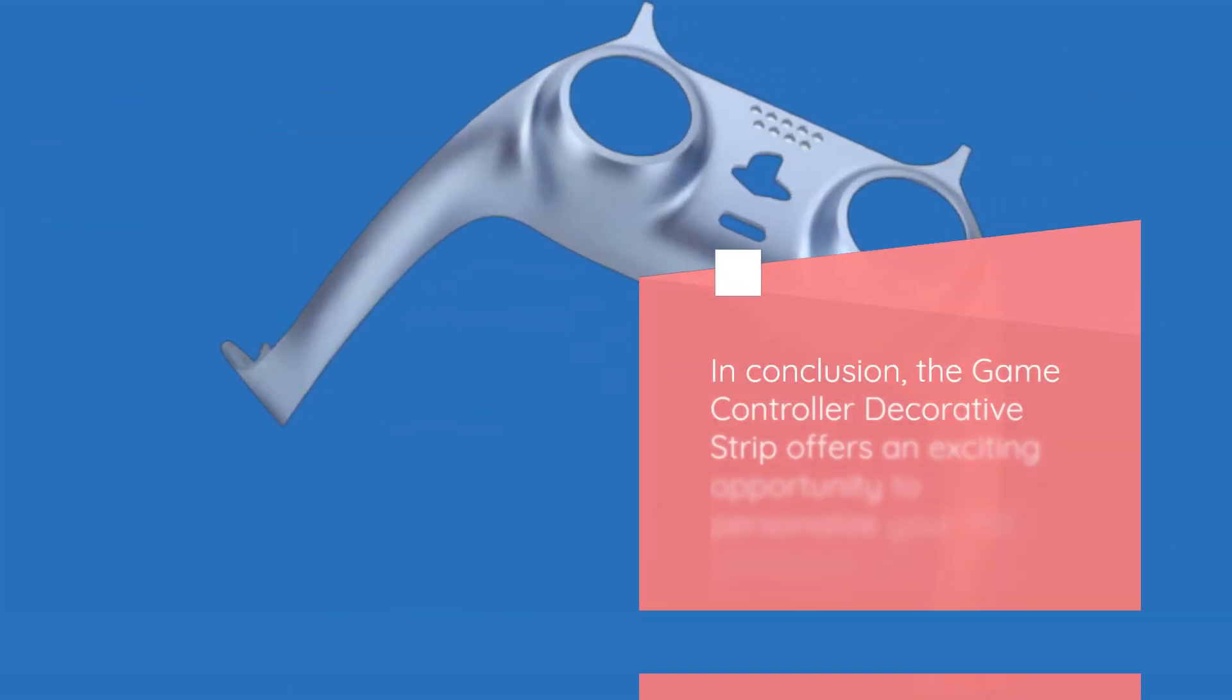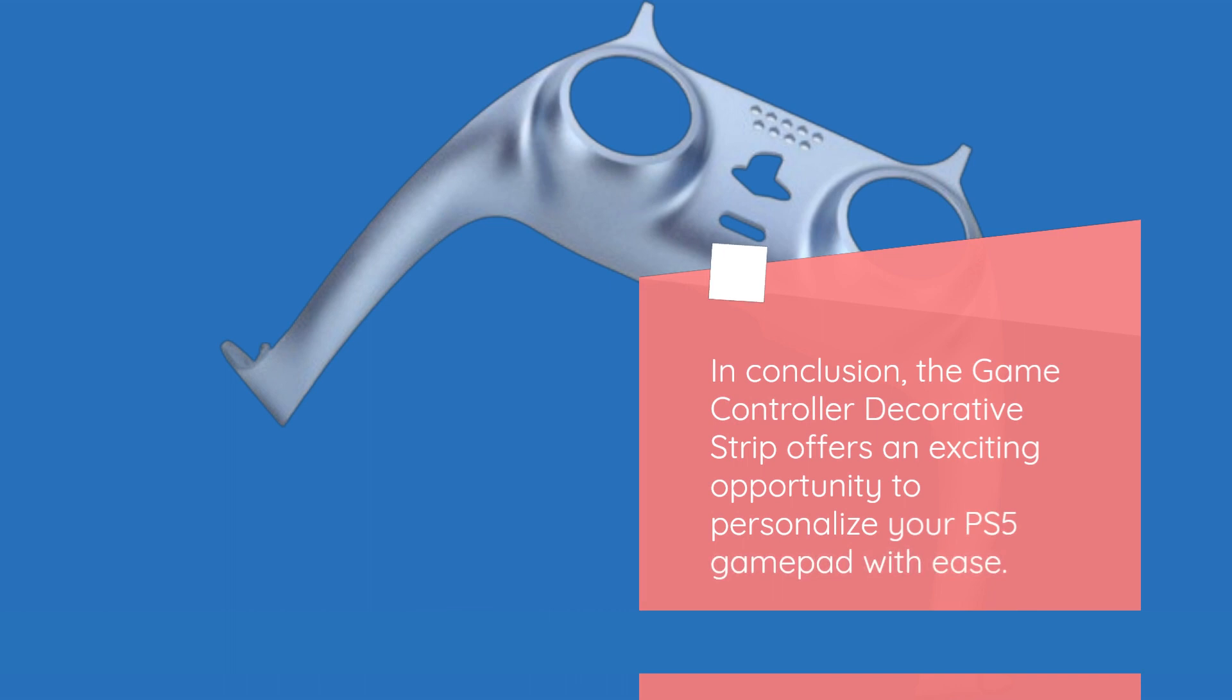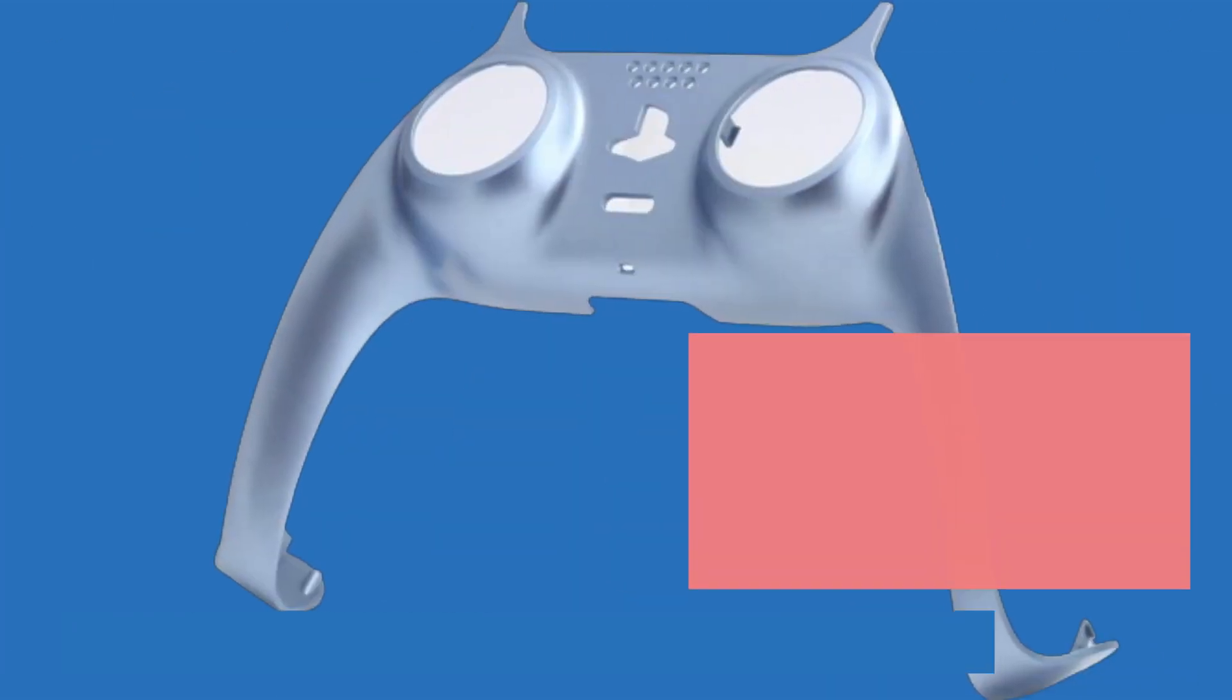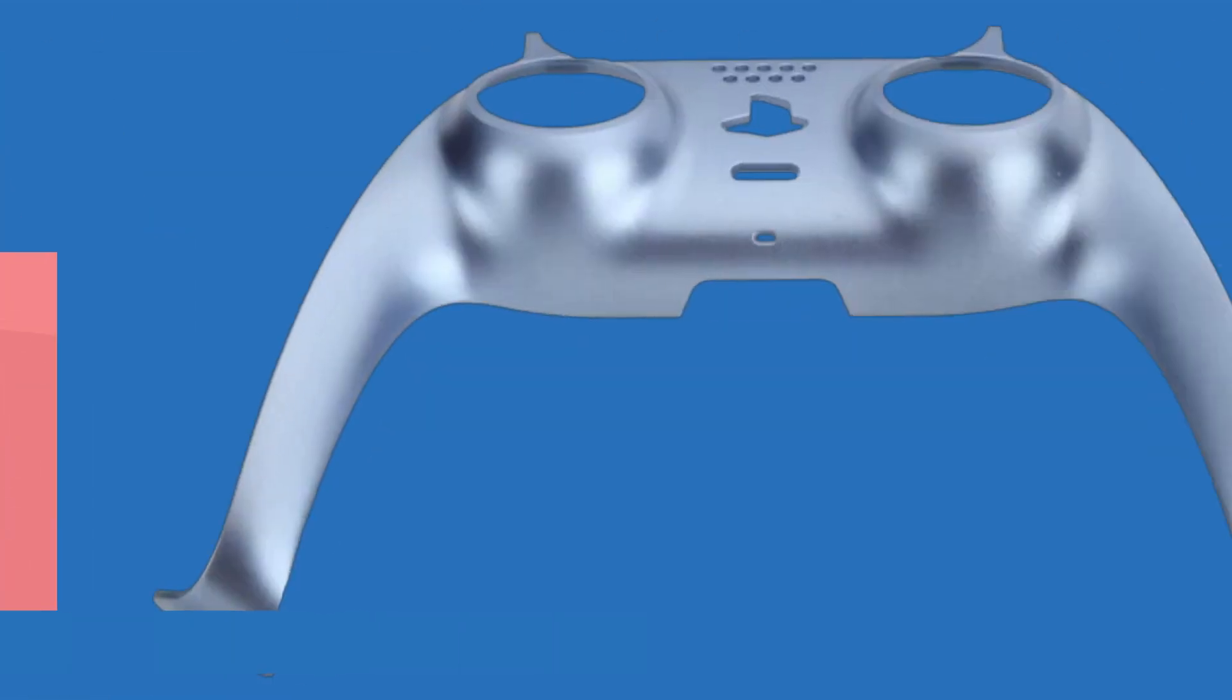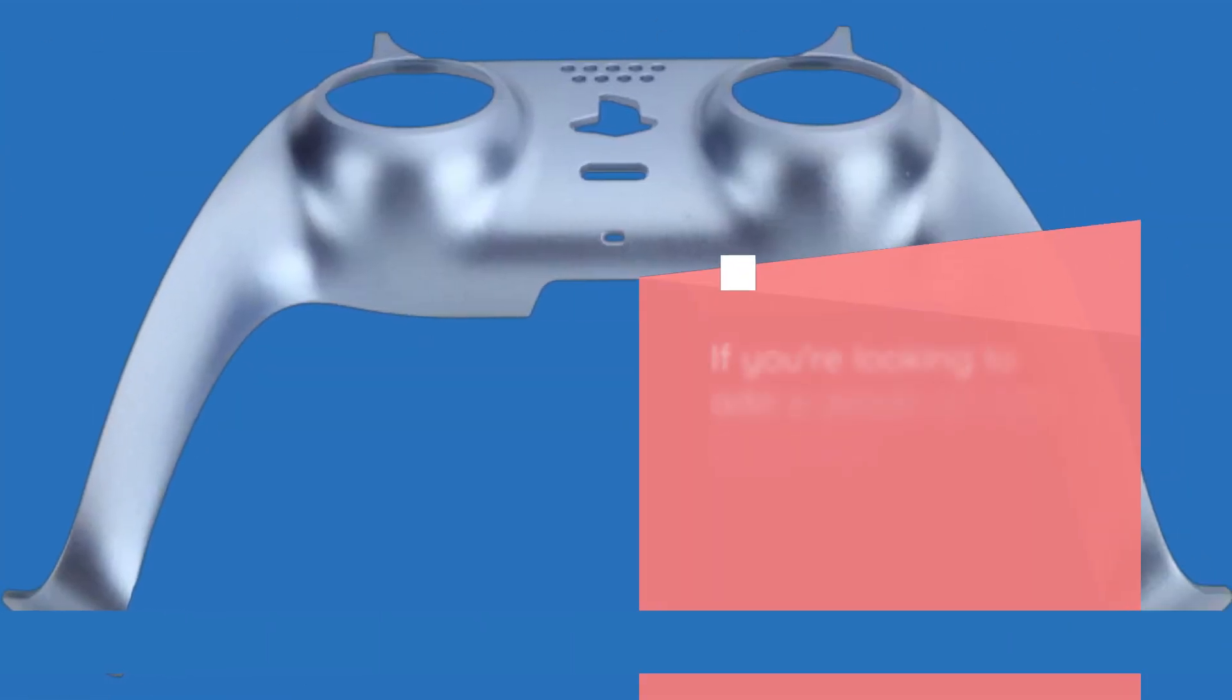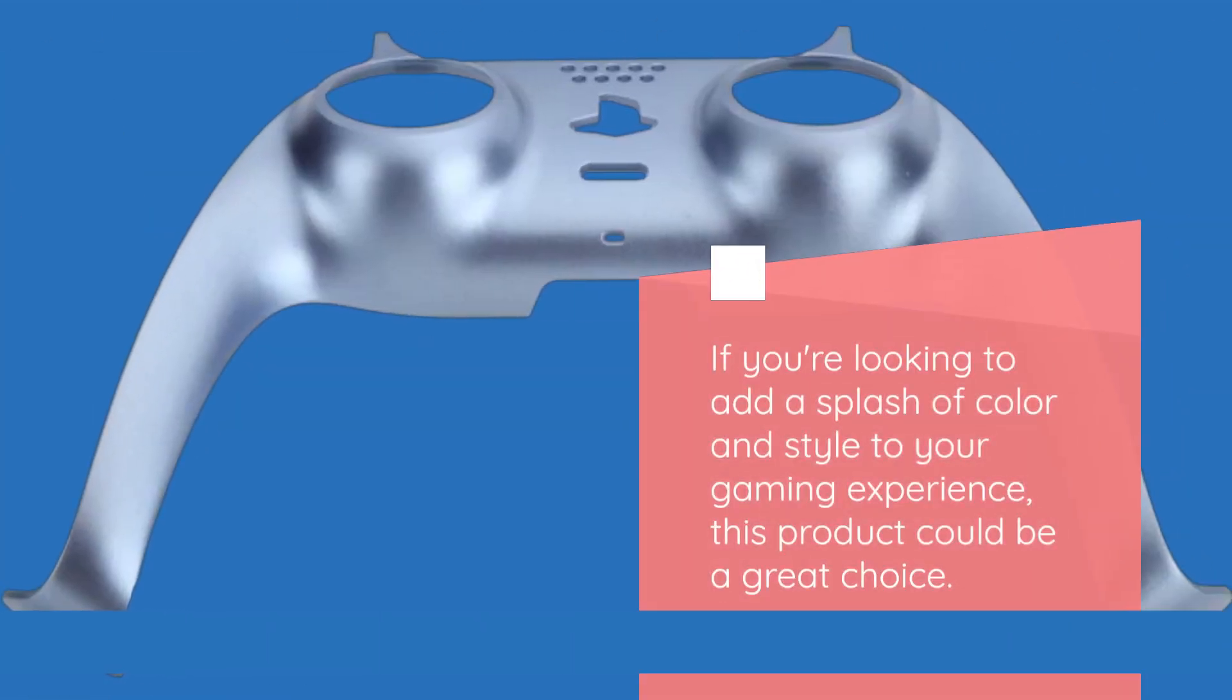In conclusion, the game controller decorative strip offers an exciting opportunity to personalize your PS5 gamepad with ease. While it's currently unavailable on Amazon, keep an eye out for its return. If you're looking to add a splash of color and style to your gaming experience, this product could be a great choice.